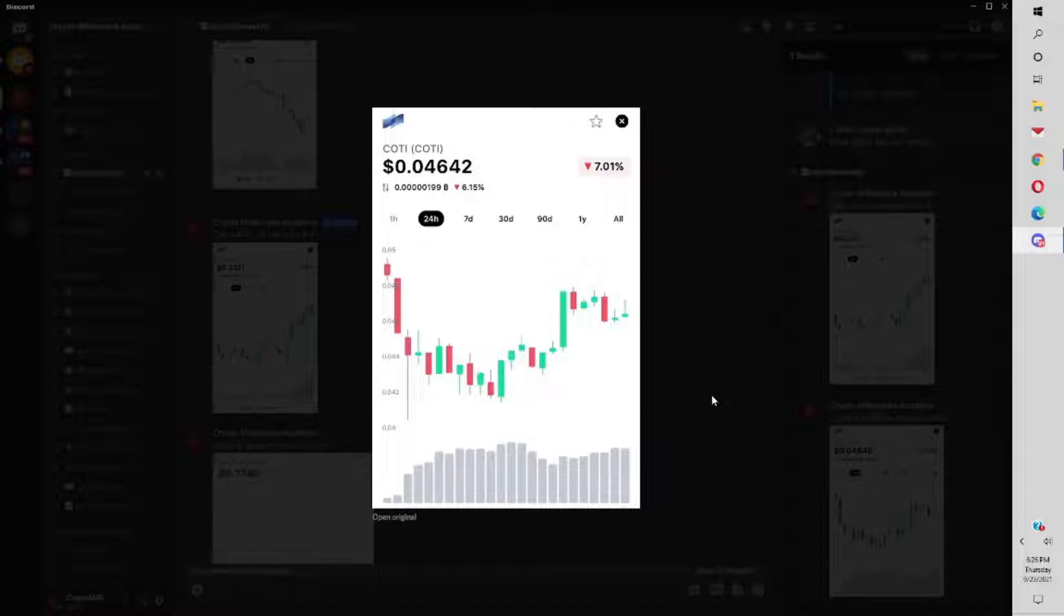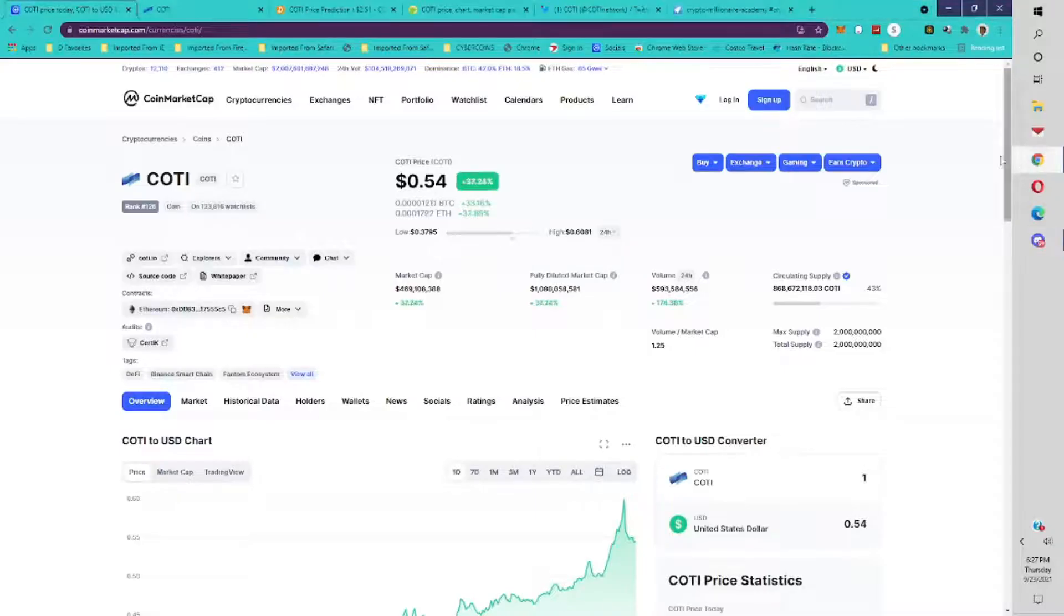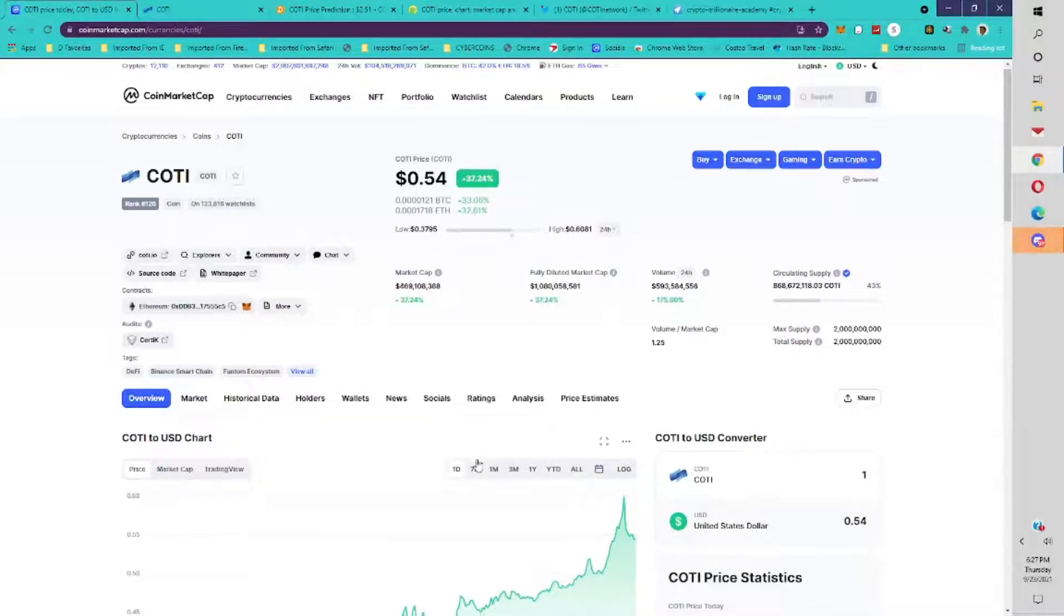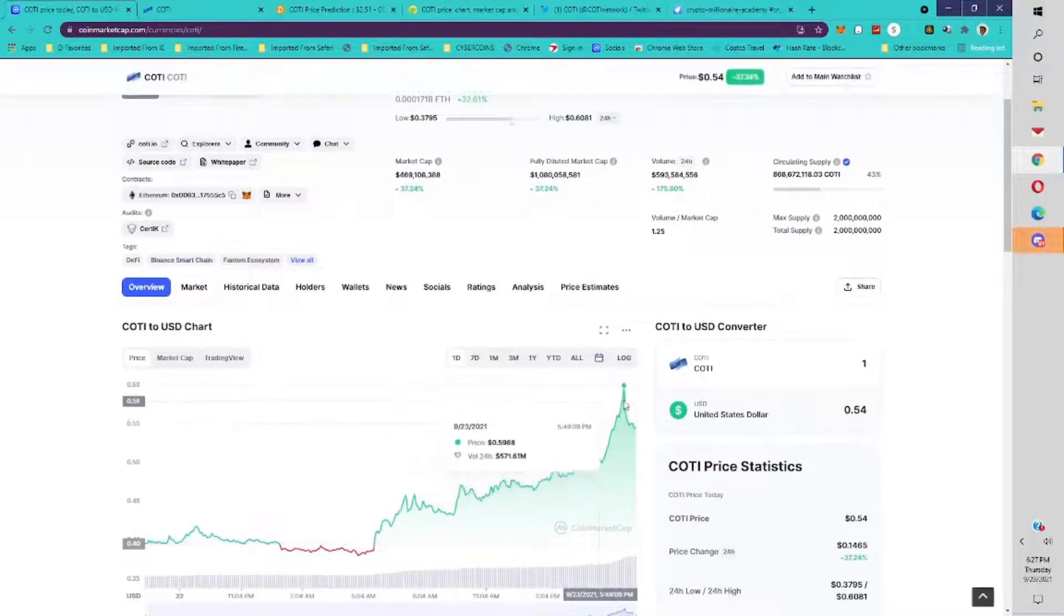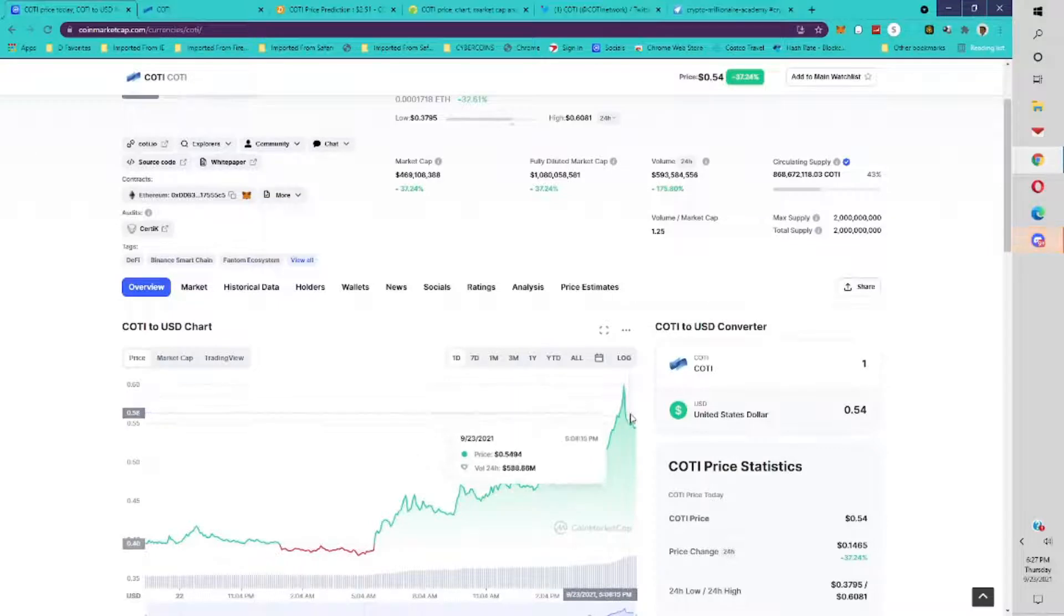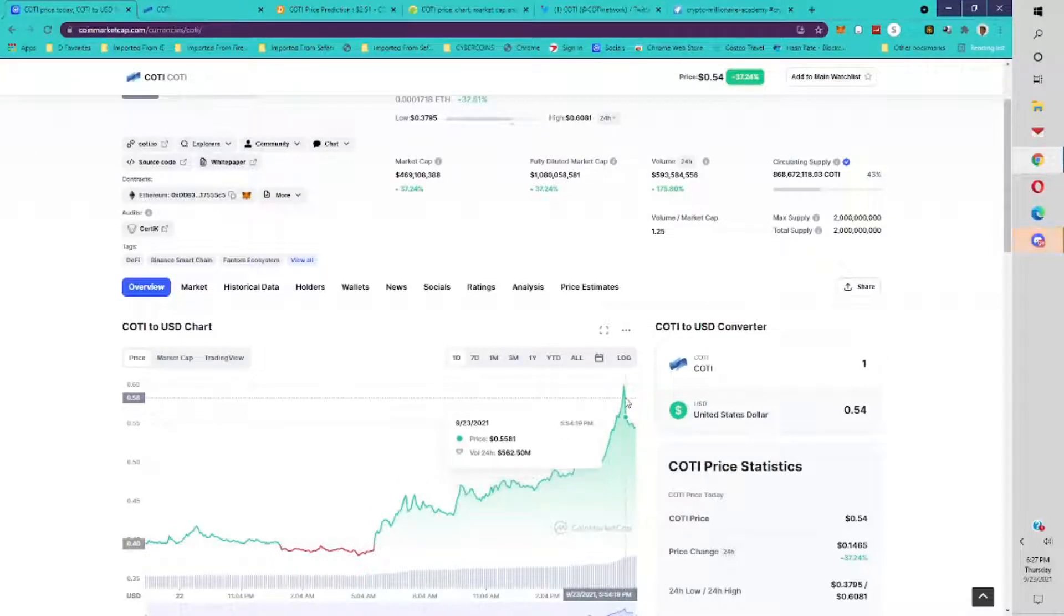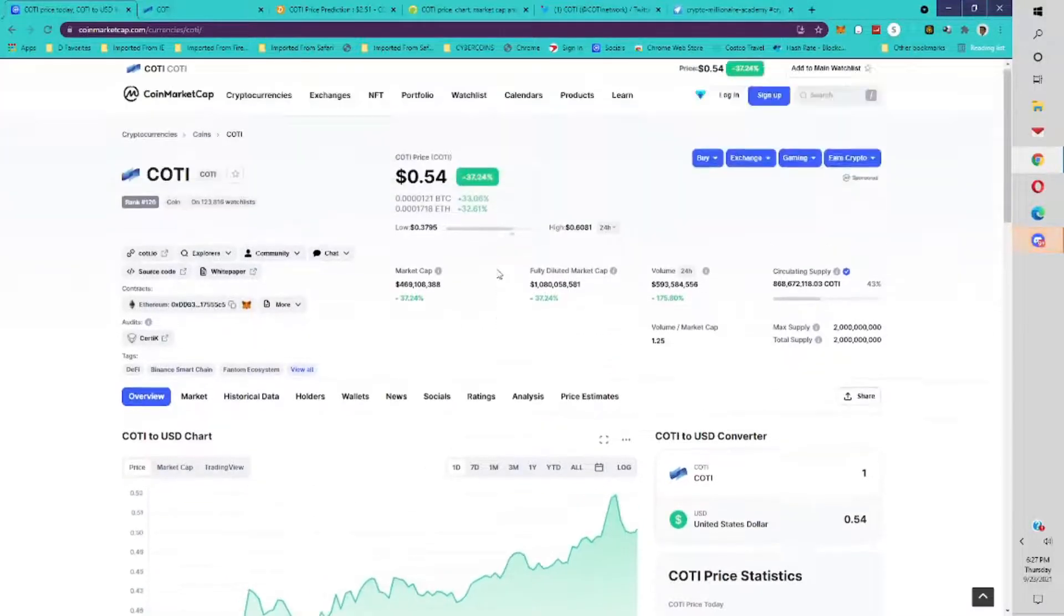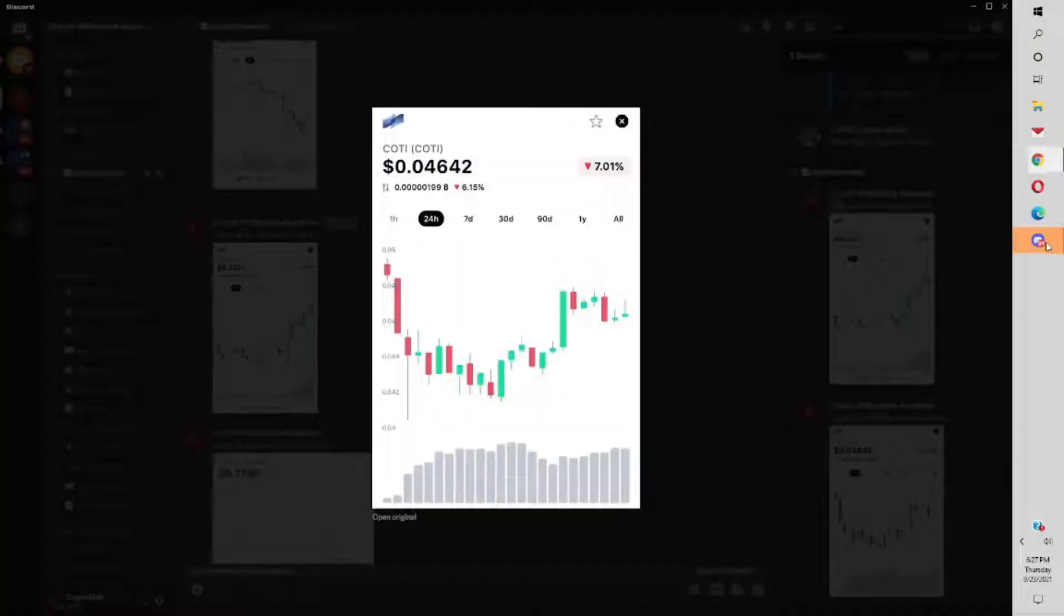Today's price for Cody is 55 cents. Cody hit 60 cents today. Amazing how quickly it went up. Right now it's 54 cents, up 37% on the day. I can't encourage you guys enough to get into the group because we're giving you these things at 4 cents, these opportunities to get into these really gem coins early.